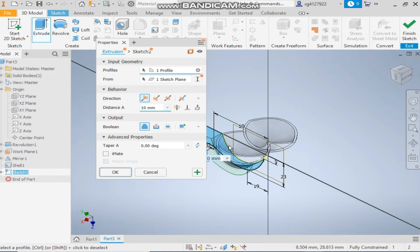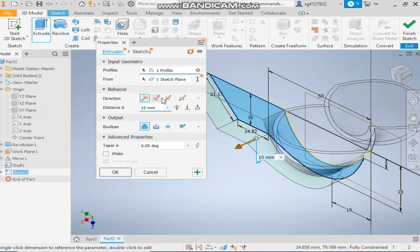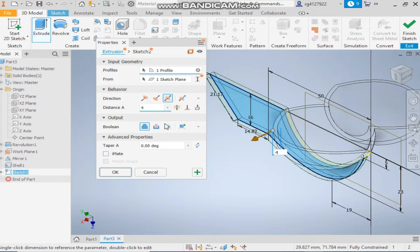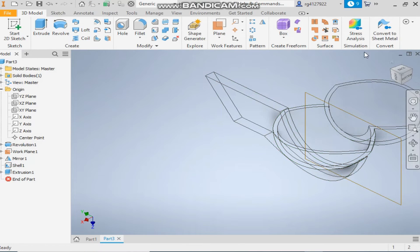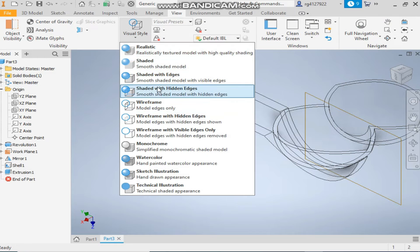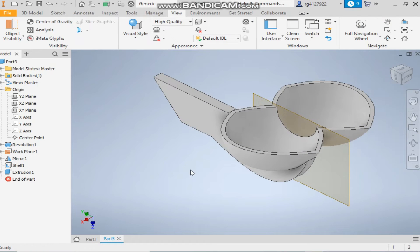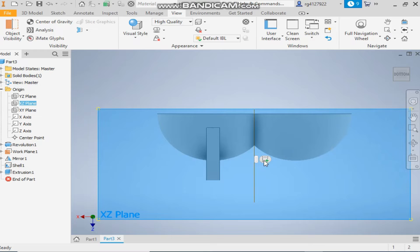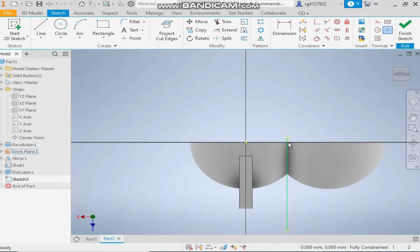Extrude it symmetric with a dimension of 4mm. Change the view to shaded edges. The cut is missing, so take a sketch on the XZ plane and change its visibility.